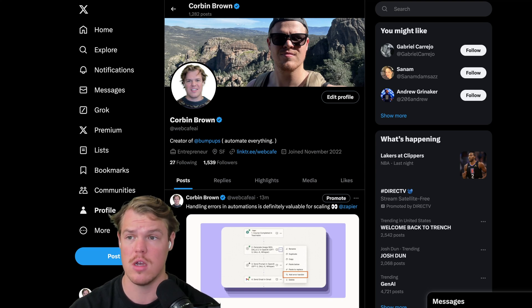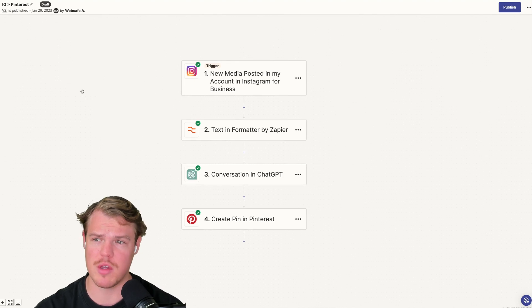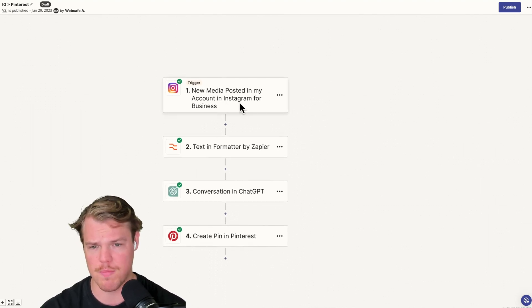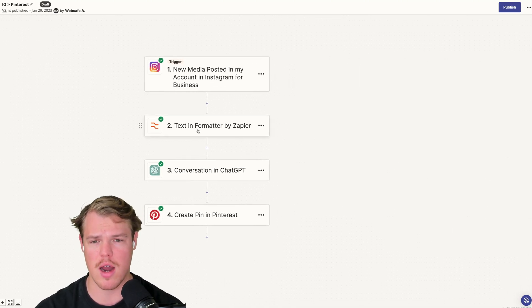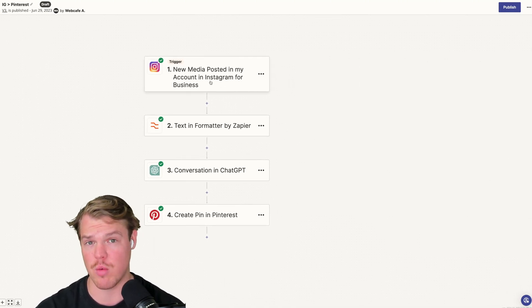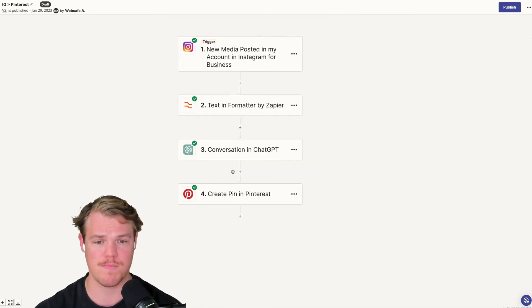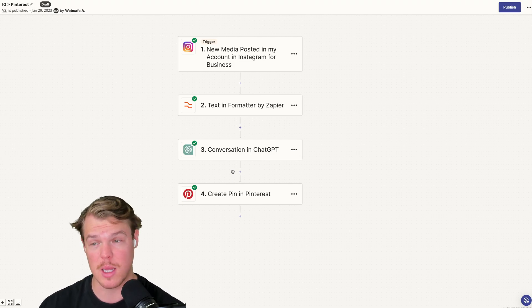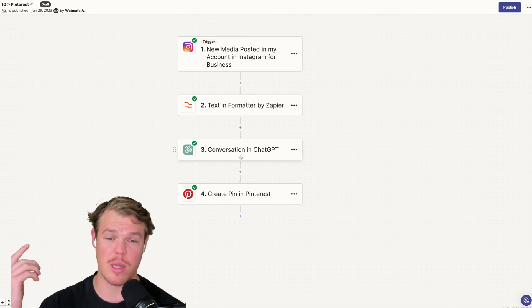To best showcase this feature, I'm going to use our IG to Pinterest automation. All this does is: when a new piece of media is posted on Instagram, it automatically grabs the data from that post and reformats it into a Pinterest post — a really fast way to leverage two different social media platforms. You structure the Instagram post perfectly and you don't have to deal with posting on Pinterest, because we're going to let AI handle the rest.